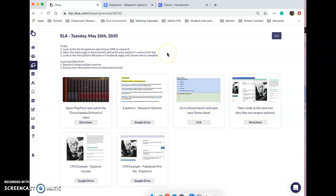Good morning students, it's Tuesday, May 26th. I hope that your Memorial Day weekend was nice and long and you enjoyed the outside a little bit. Today we are going to begin a mini research project on an explorer of your choice.